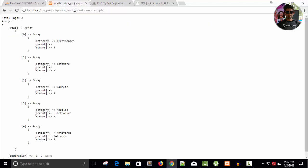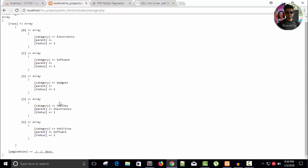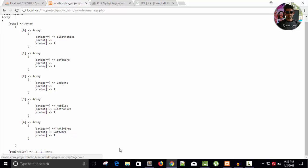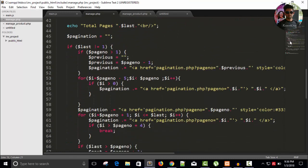Now you can see we have total pages two, and we have array. Within array we have index rows, and again we have array which is actually the category and name of the category. Electronics, parent null means it is root, status one. Category software, parent null means it is root. Same gadget, it is root status. Mobile, the parent is electronics. Antivirus, parent is software, status one. And pagination, we have position one, we have two, we have next and end.